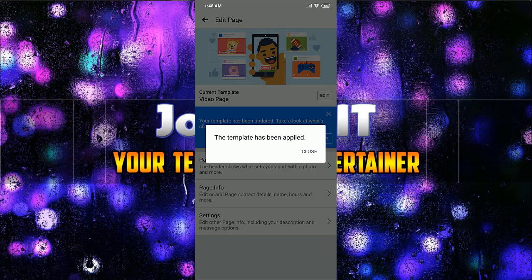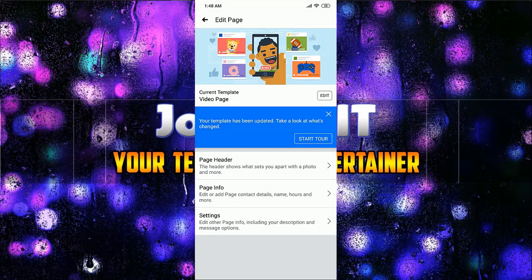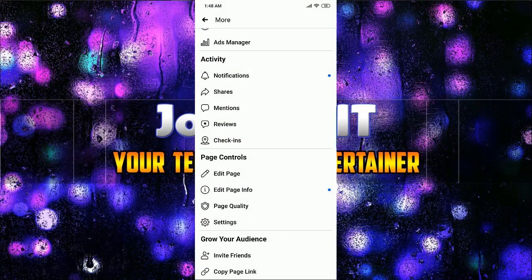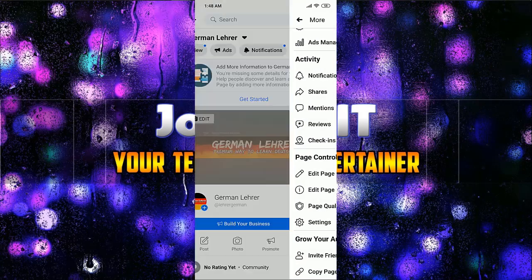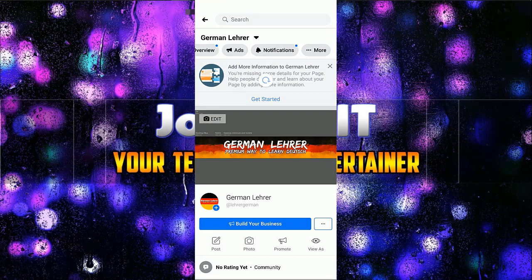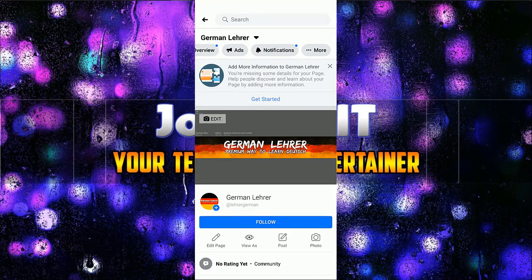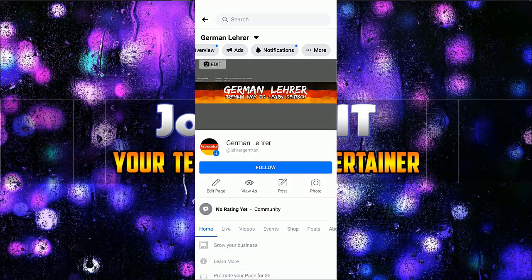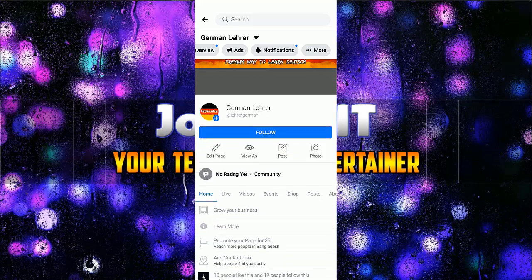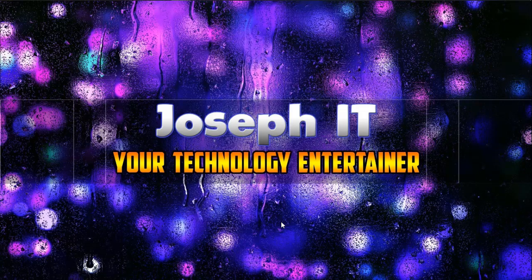As it is saying that it has been applied, now I'm just going back to my page and reload it. And yes, as you can see, the follow button is there — just with some simple tricks.